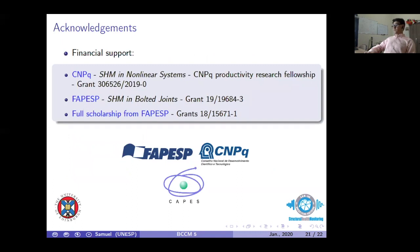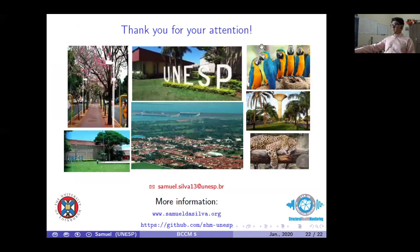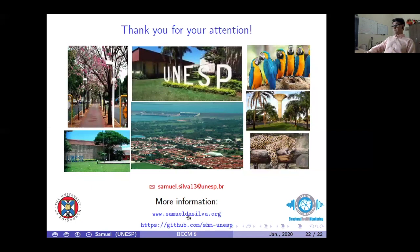We are thankful for the financial support provided by the Brazilian agencies CNPq, FAPESP, and CAPES. Thank you for your attention. I am open for questions or comments — please feel free to send me an email, and visit my website or my research group's GitHub for more information. Thank you very much.